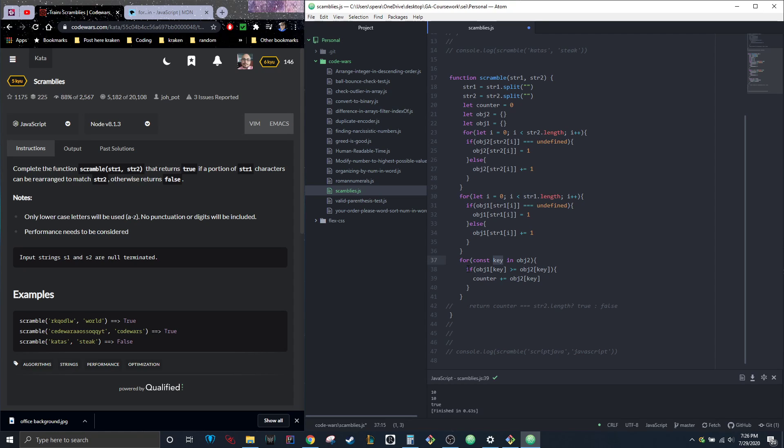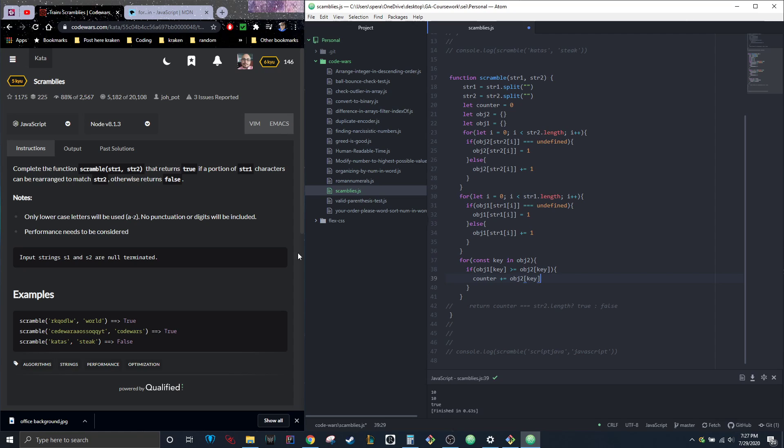I did the for loop through the object, then I did if object one's key is greater than or equal to object two's key, then counter plus equals object two's key.